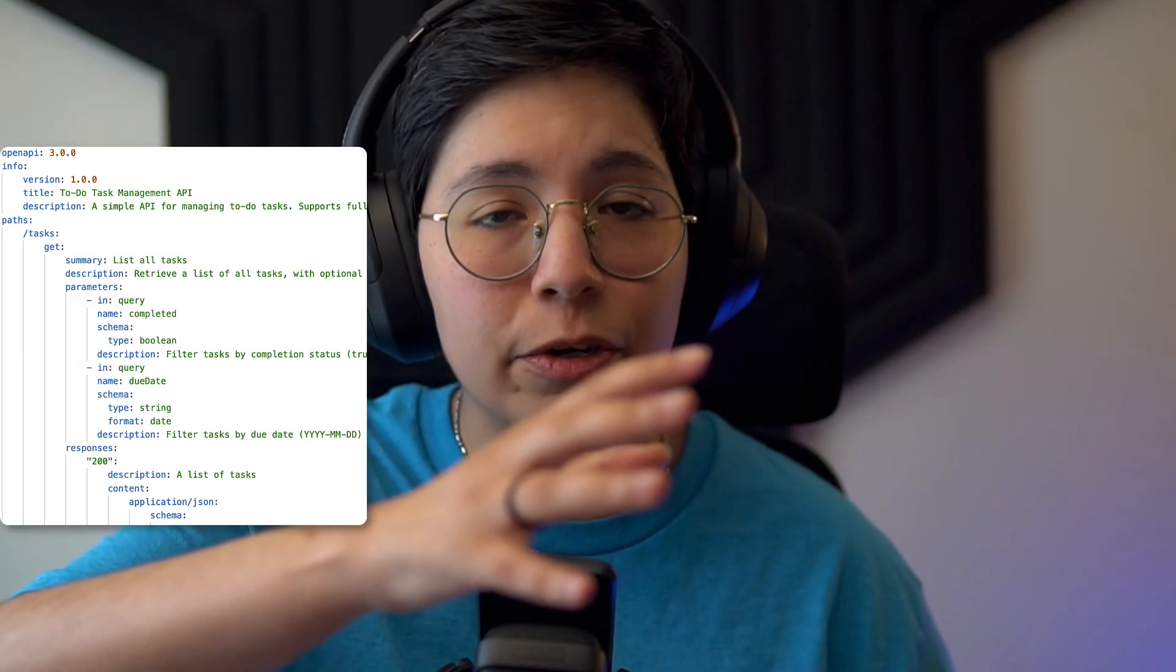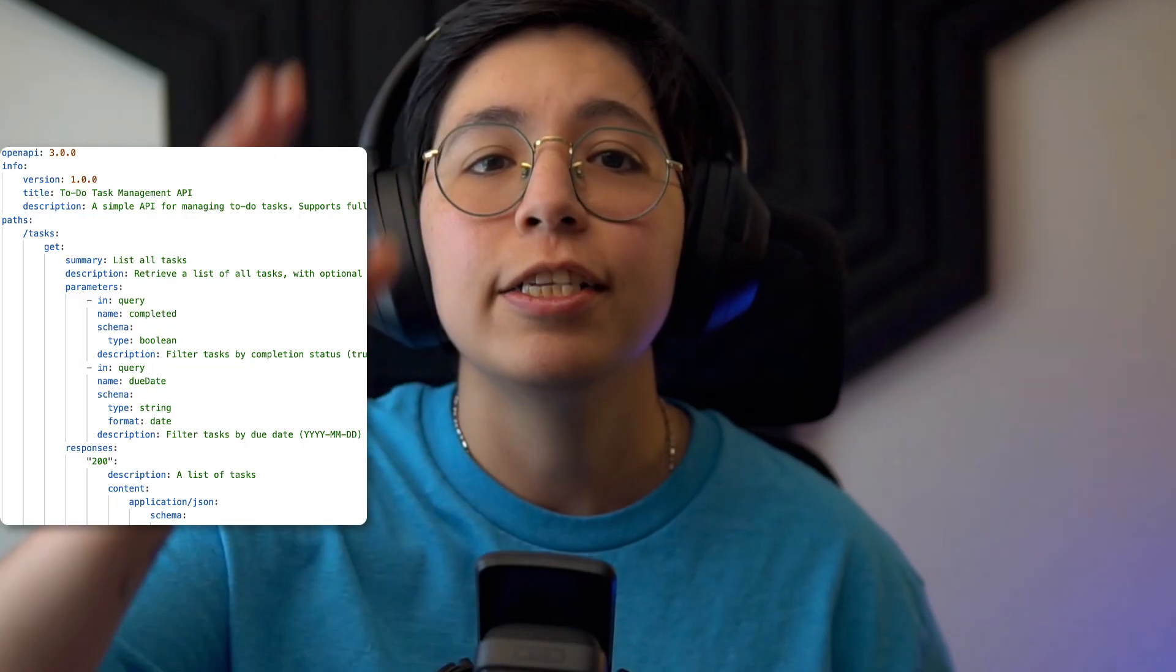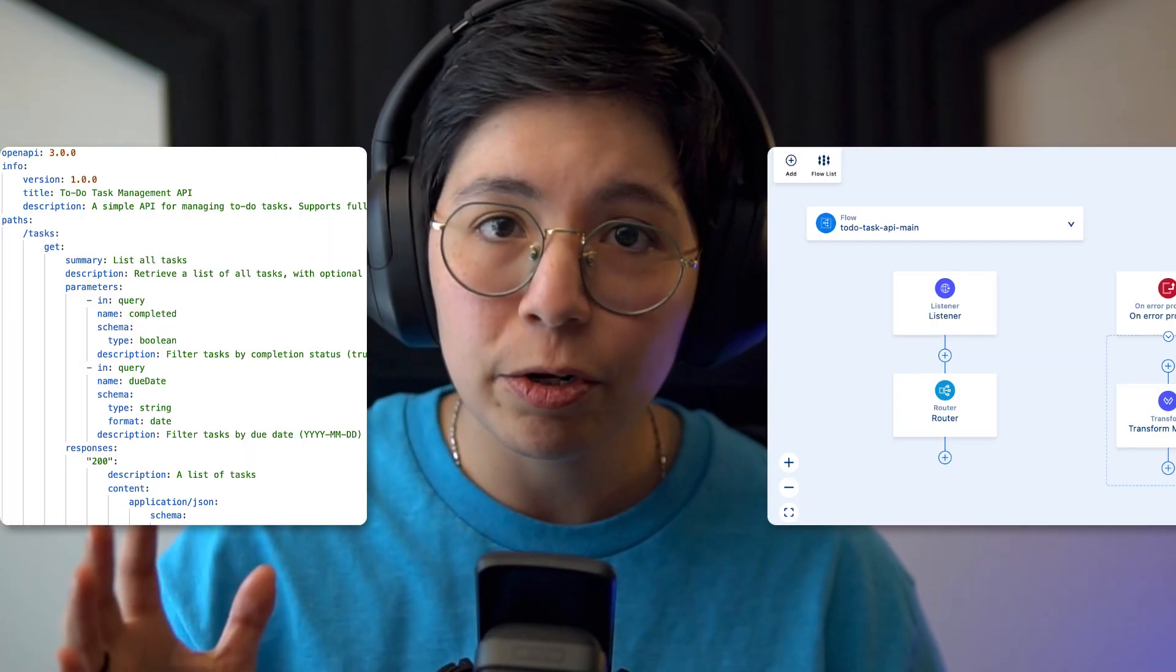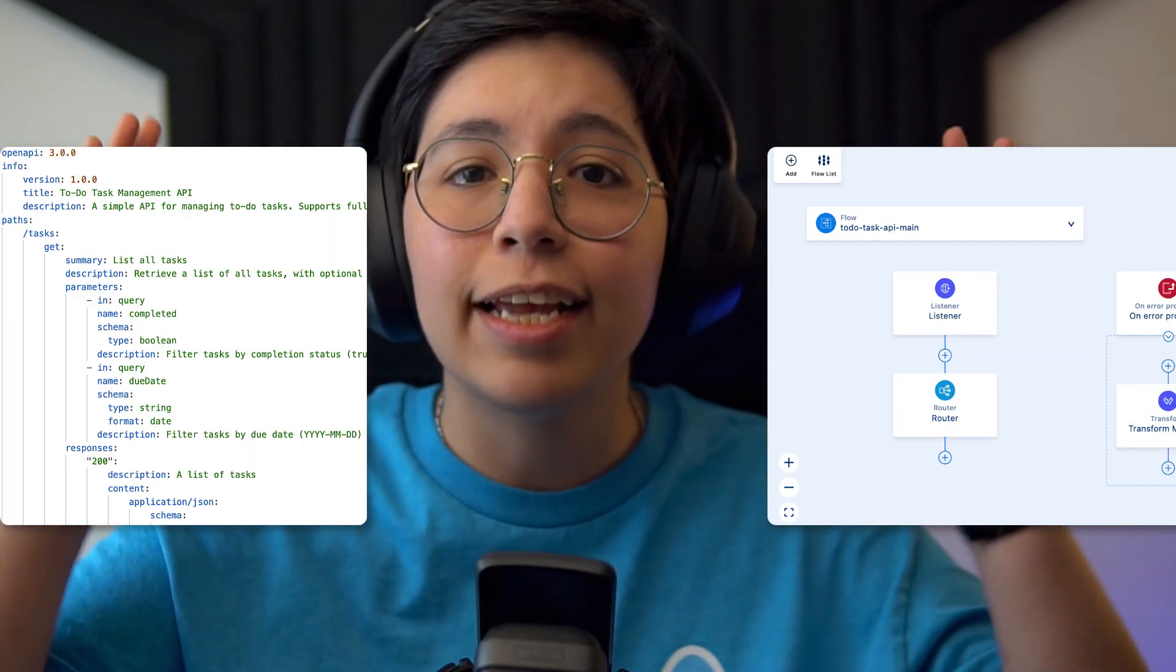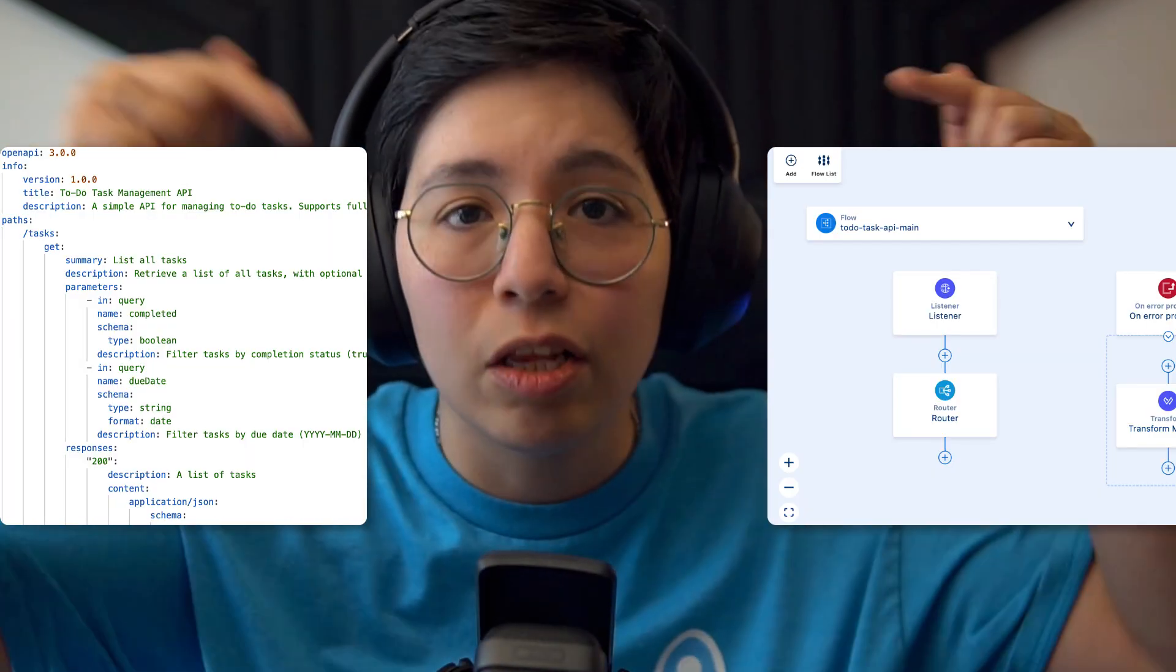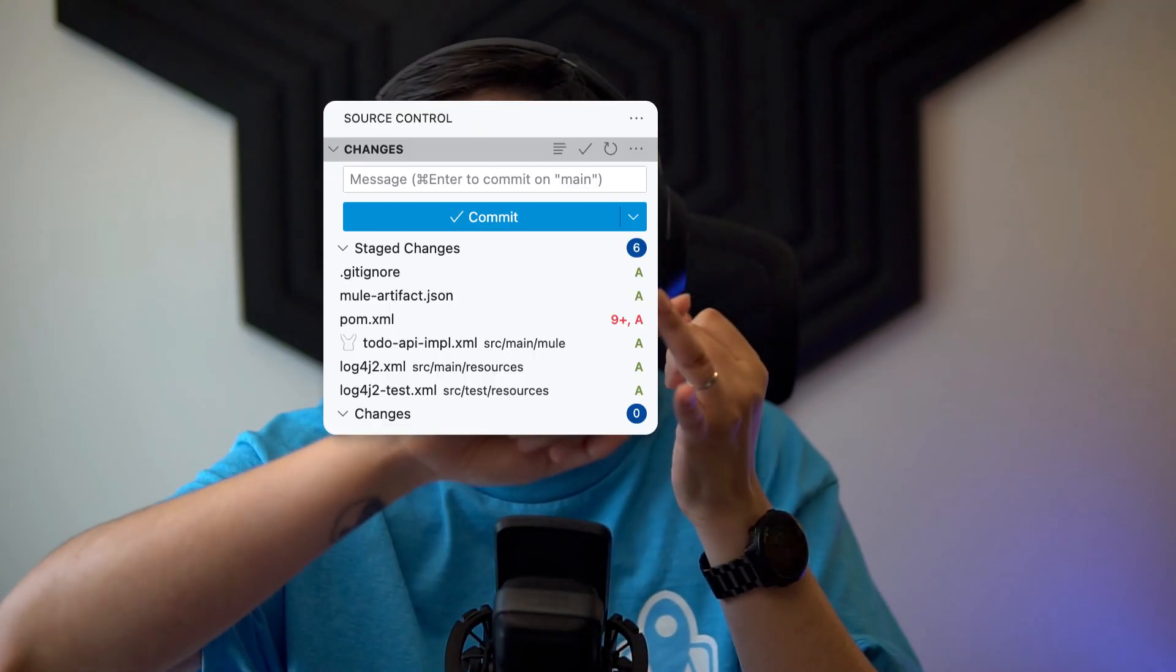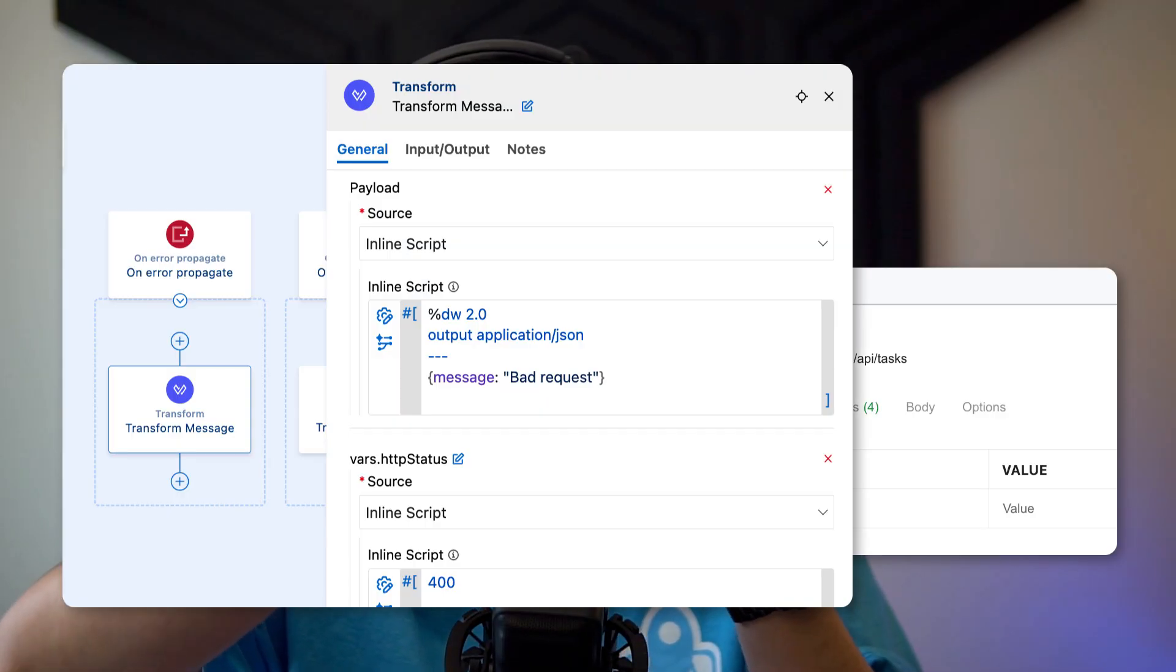In this video, I'll show you how to take that spec from Anypoint Exchange, generate a full Mule project in Anypoint Code Builder, and get it running locally. But we're not stopping there. I'll walk you through what actually gets scaffolded, how to explore your flows in both XML and UI views, how to fix common project setup issues, and how to start working like a real dev in VS Code with Git, Postman, error handling, and all the ACV essentials. By the end, your API will be running and you'll actually understand what's going on.